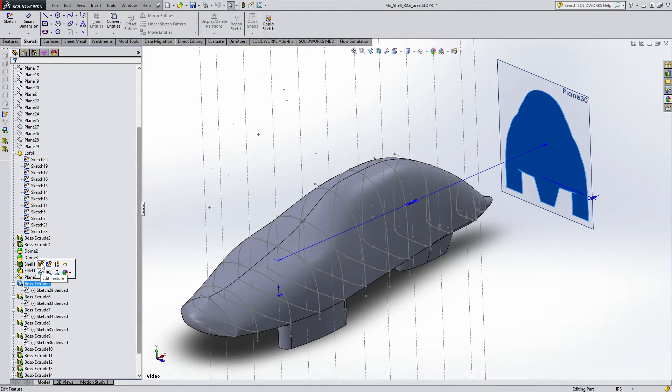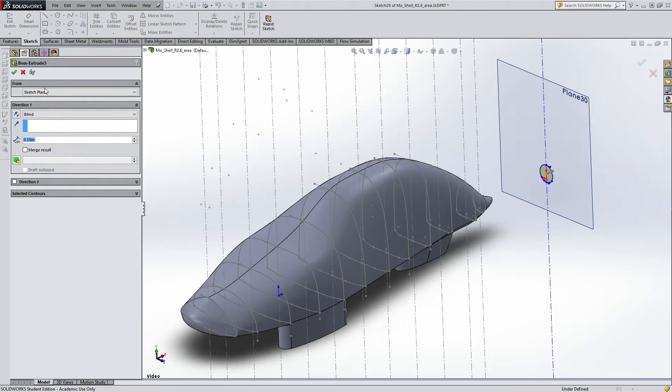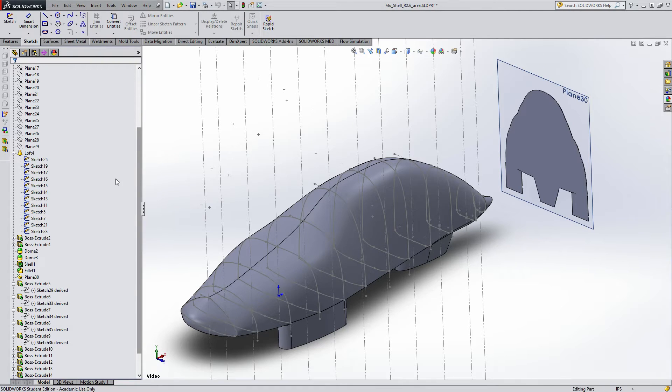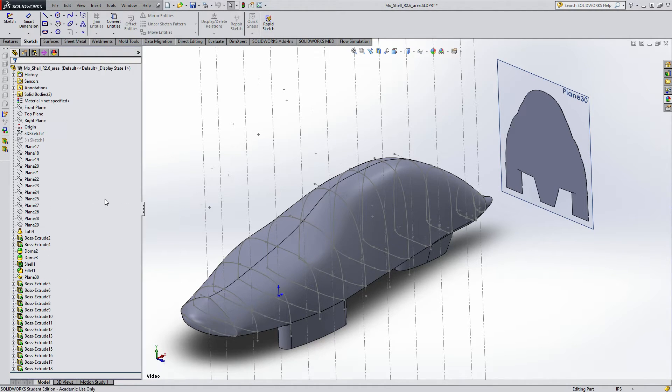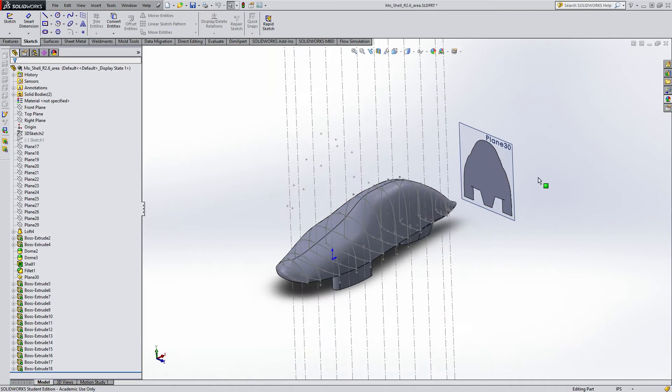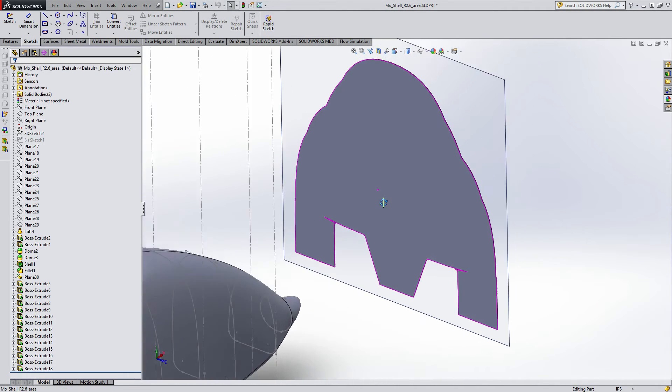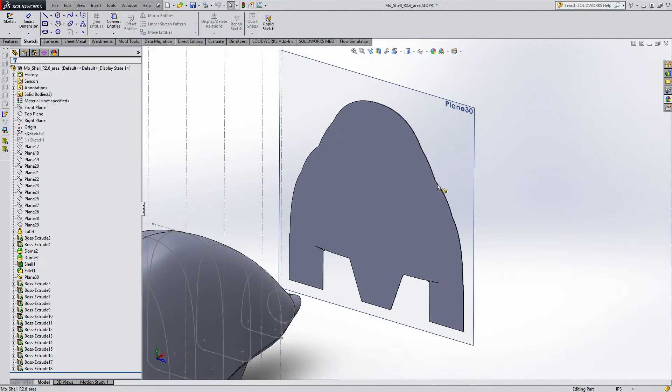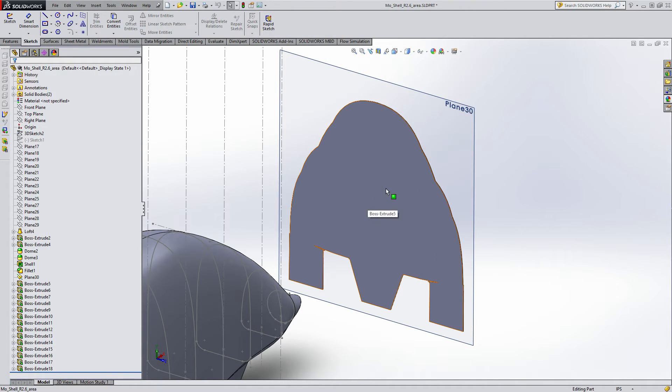Then just extrude them all to some thickness. In my case, just a tenth of an inch, whatever. And make sure you merge the result so they're all one solid item. And then you get this nice little thing here, which has every single profile of your entire assembly or part all nicely laid out.